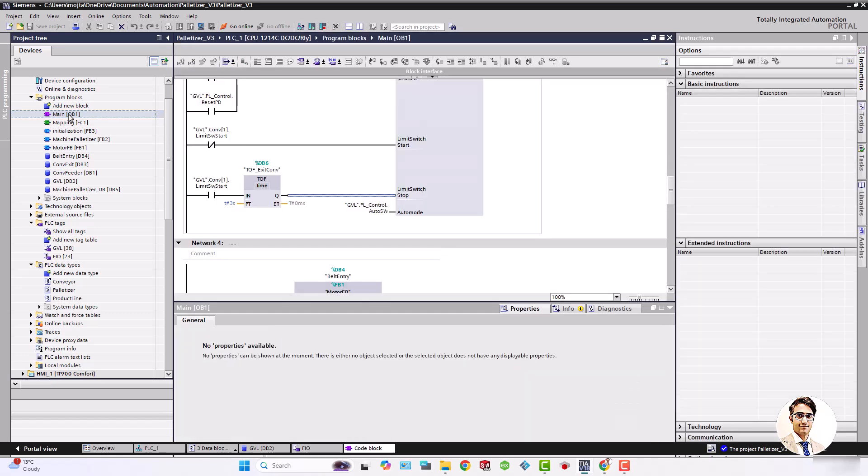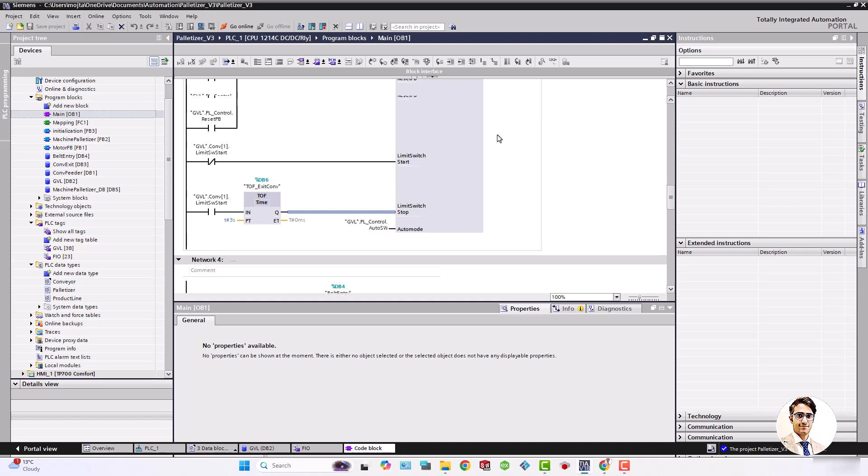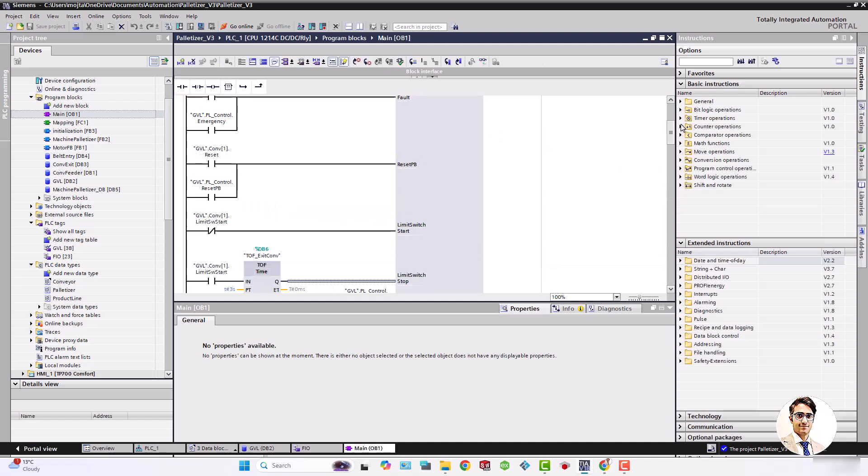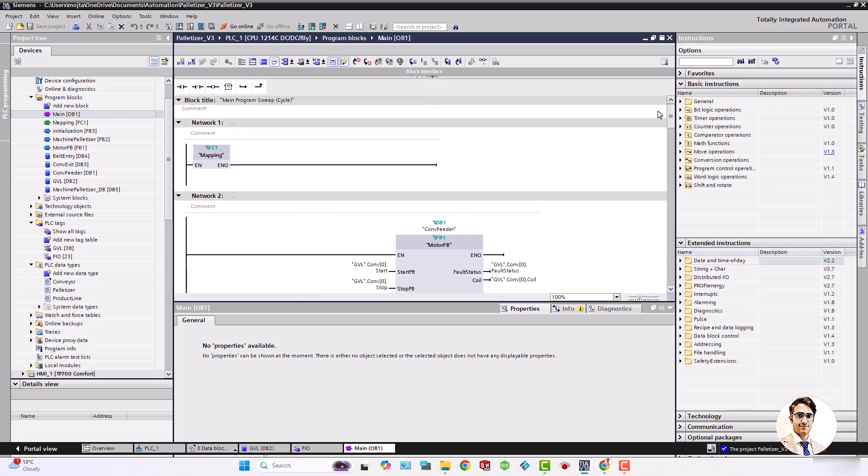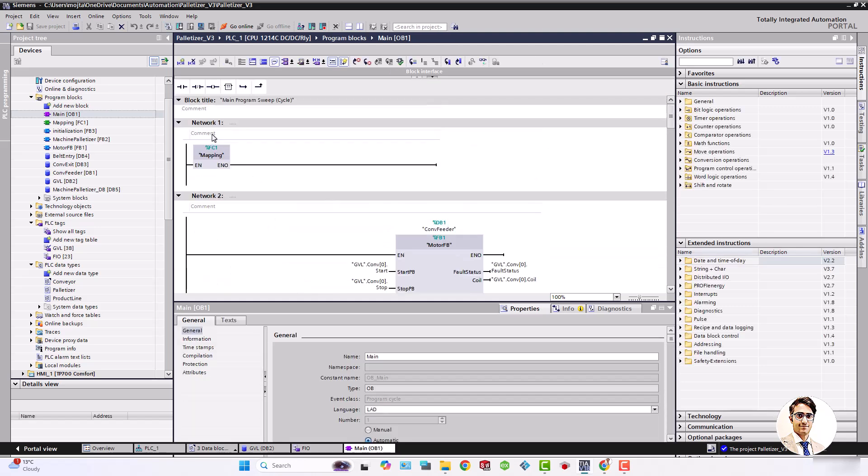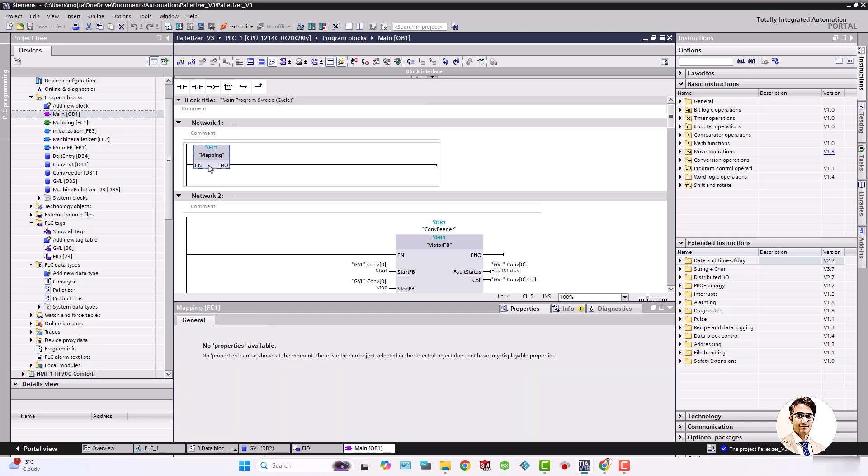Okay, next step is to map FIO signals and GVL tags. In main I called mapping function that contains mapping inputs and mapping outputs.